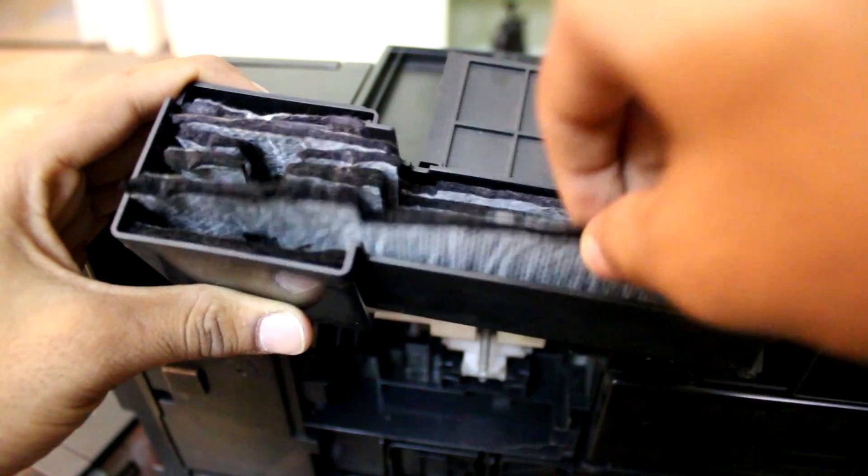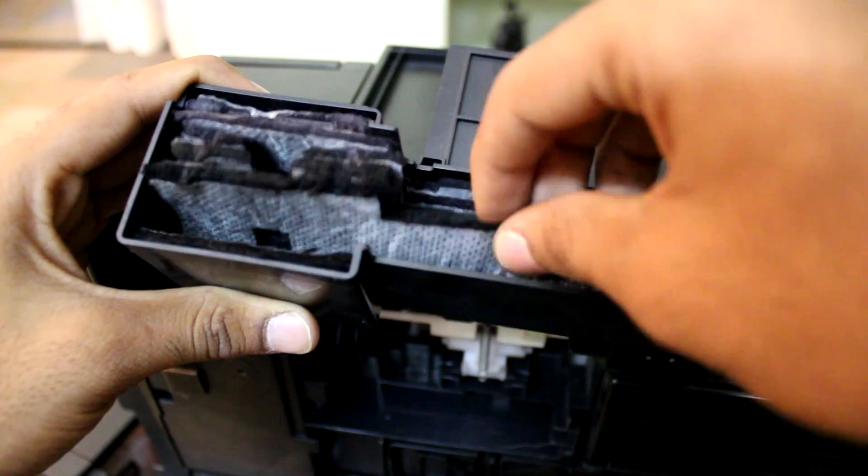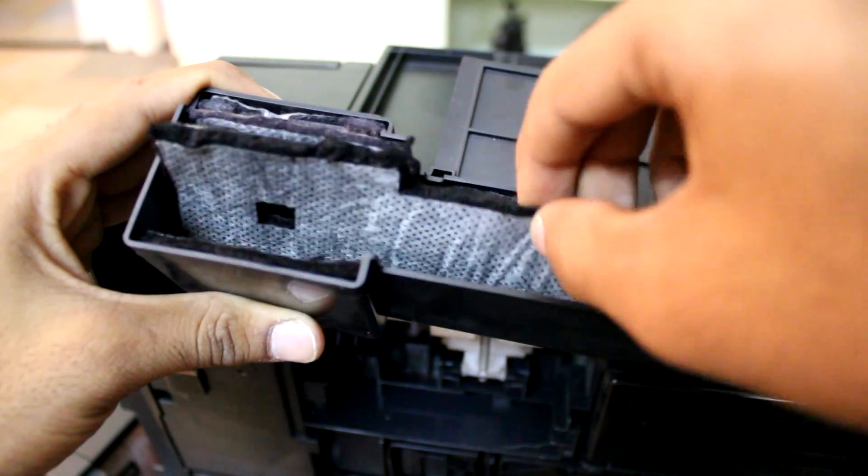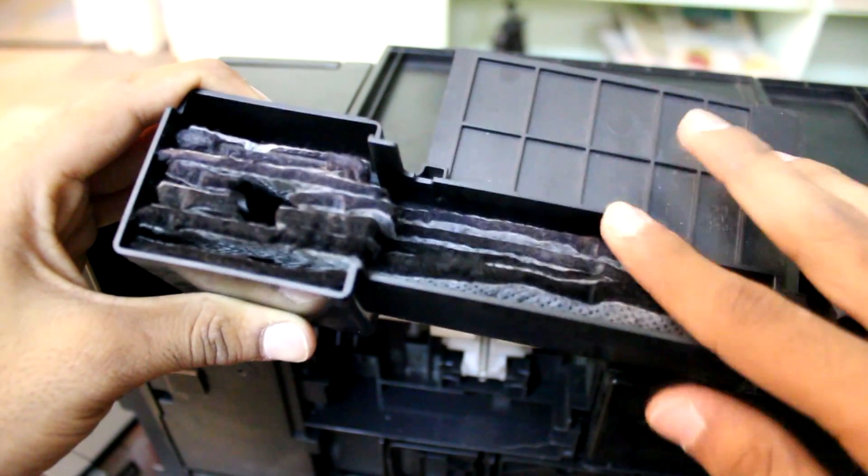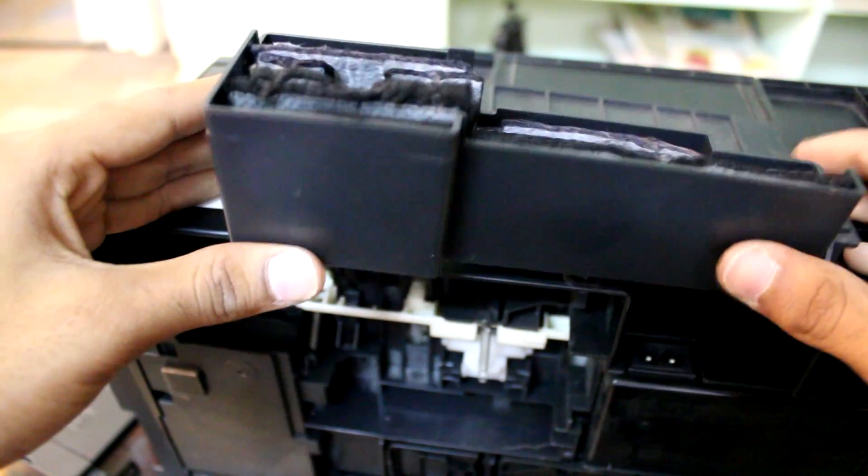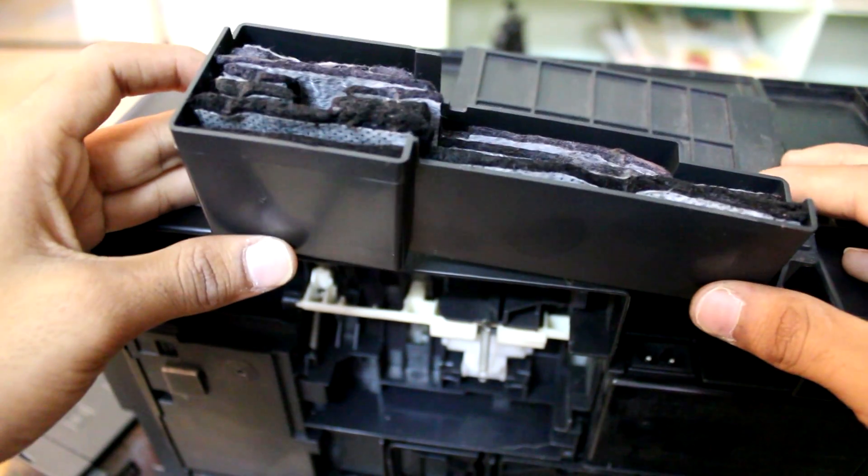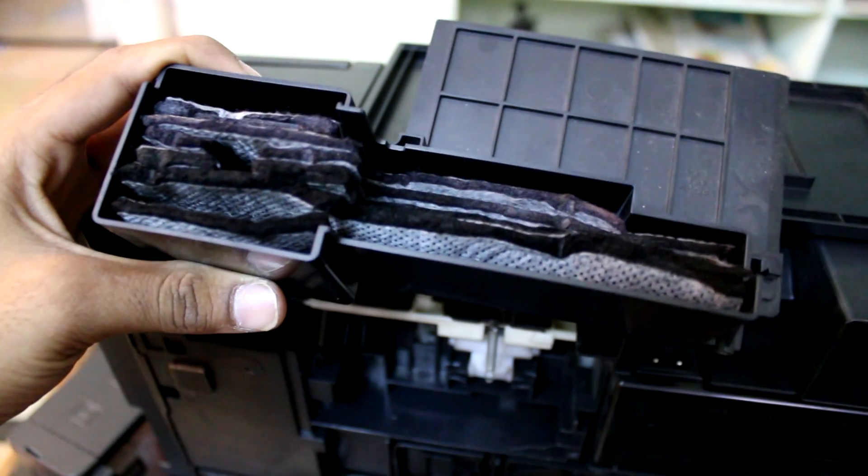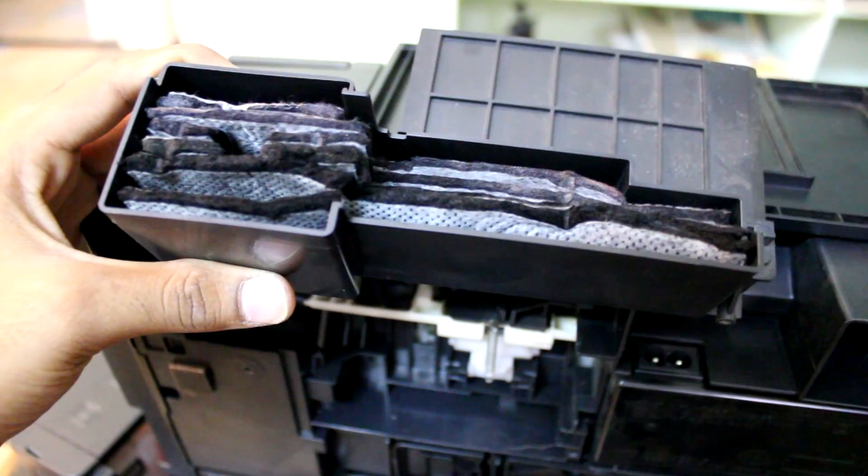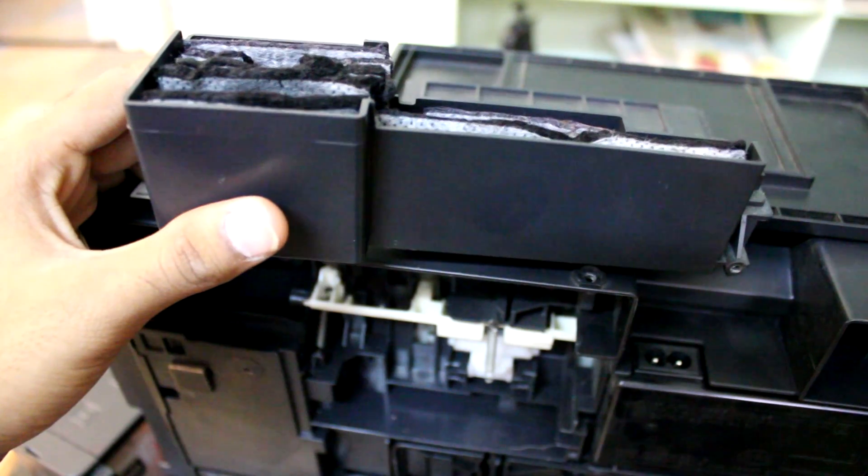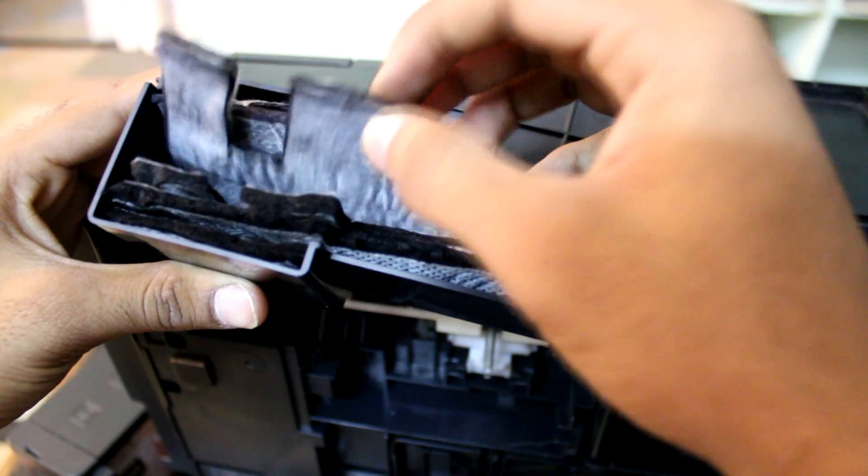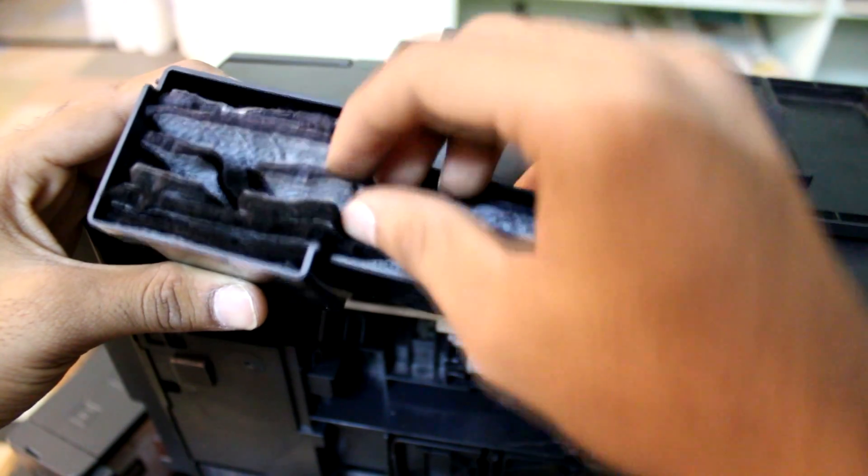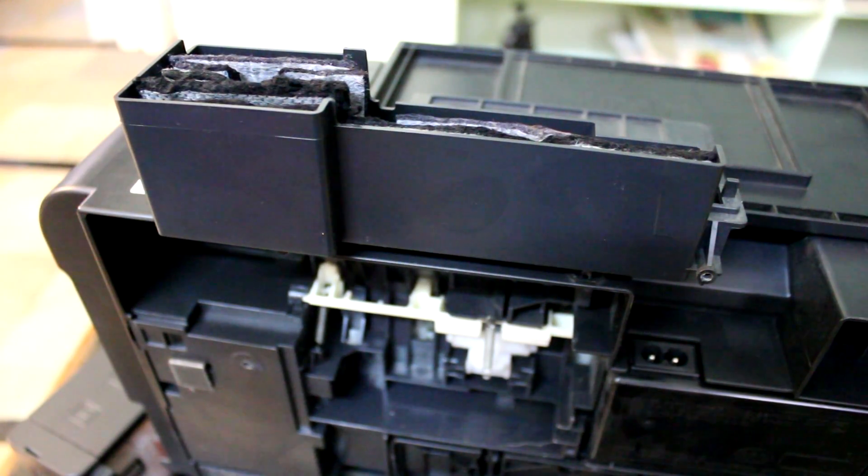I recently washed them two days back because my printer showed an ink pad counter error. After taking them out, wash in normal water. For me it took up to four buckets to wash them because they spill lots of ink. Wash them and dry them under a shed.